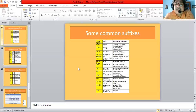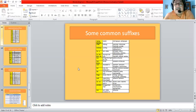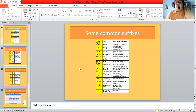'-oid' means resembling or like in shape, like asteroid and spheroid. '-or' or '-er' means one who takes part in, like doctor, actor, teacher, and driver. '-phobia' means exaggerated fear, like photophobia, claustrophobia, and agoraphobia. '-sis' means act, state, or condition, like analysis. We shall also be studying some of these phobias in our second lecture in this series.